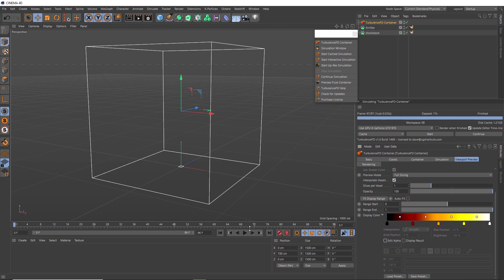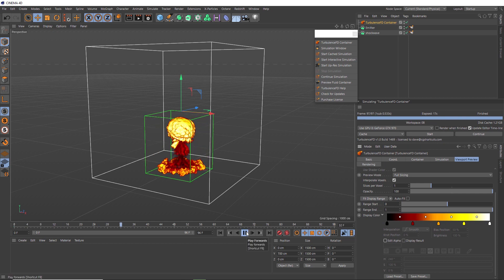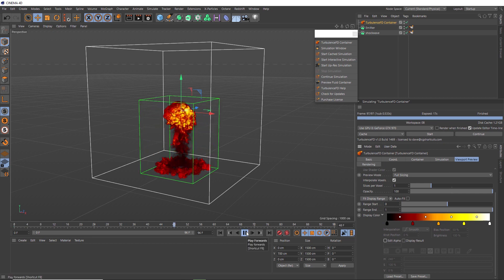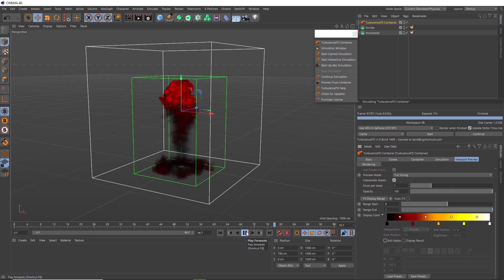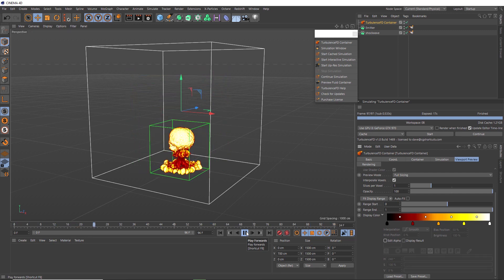And now if we play that back, we're getting a much more explosion looking sim. And it kind of looks like a mini nuclear bomb explosion.